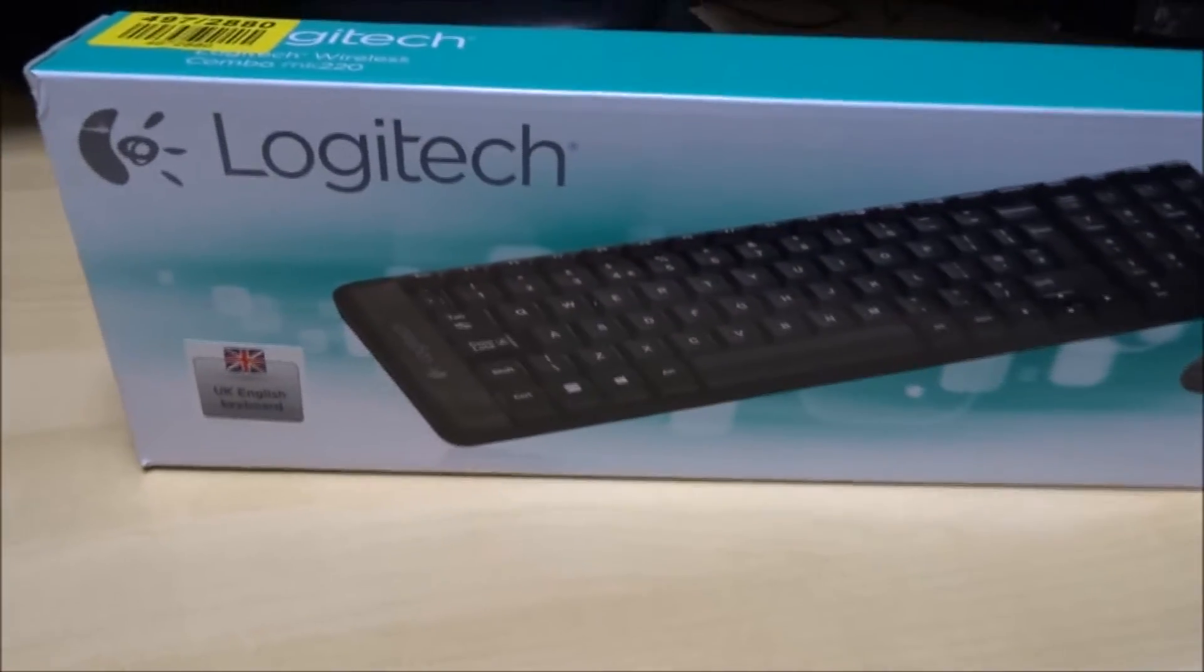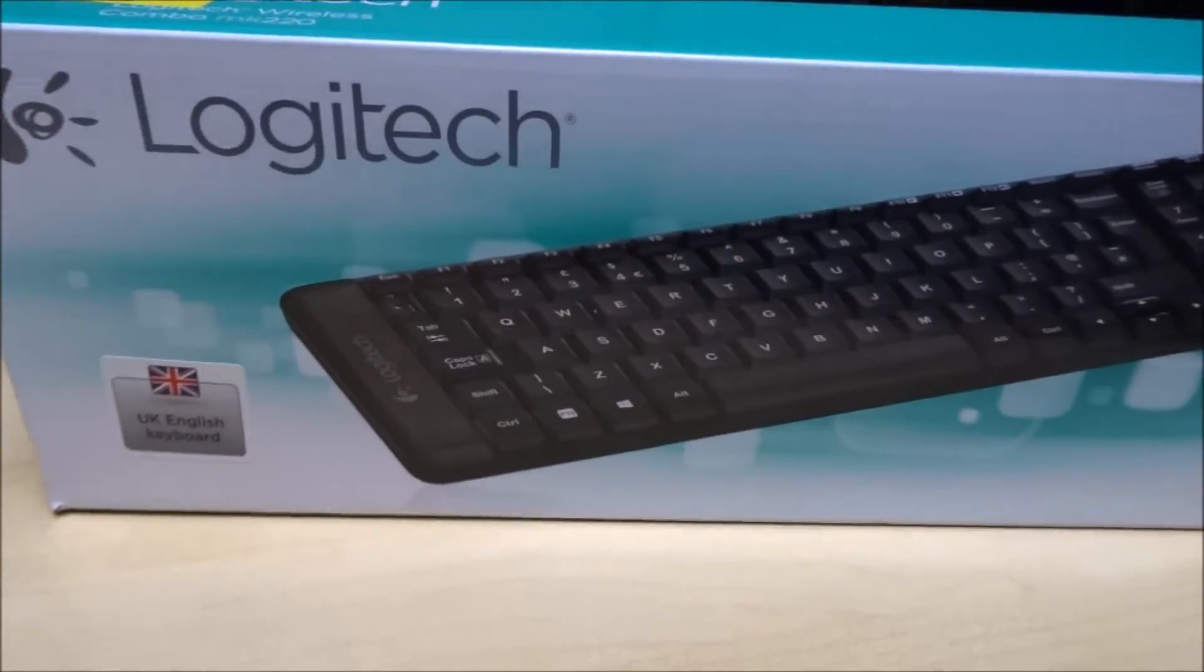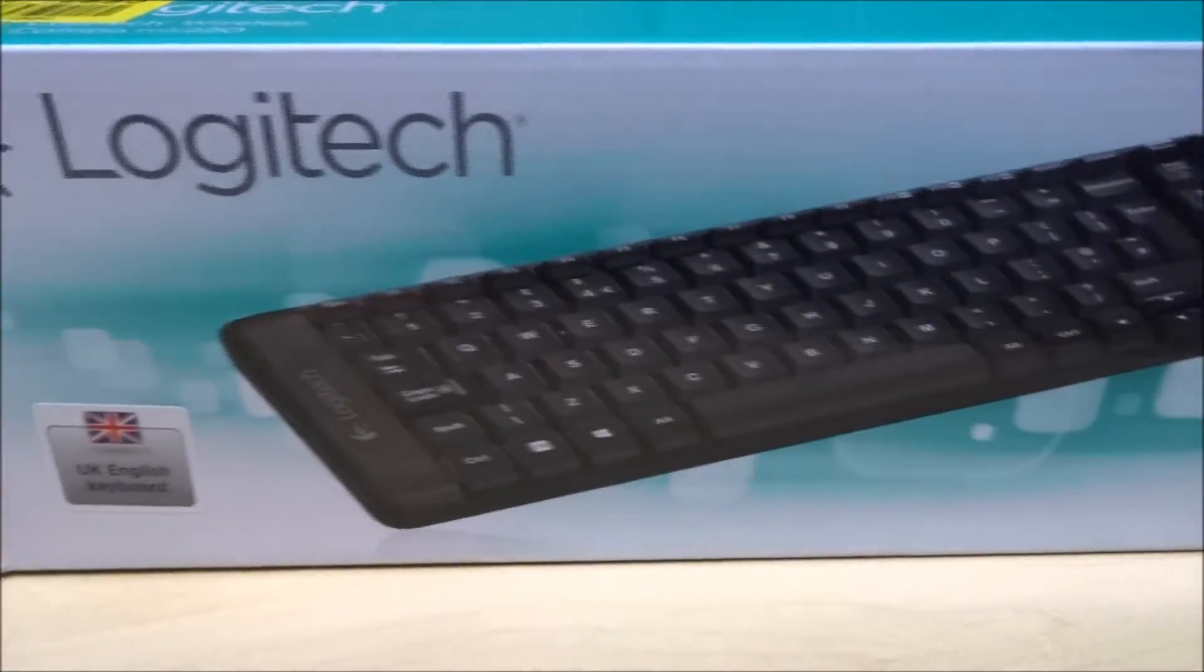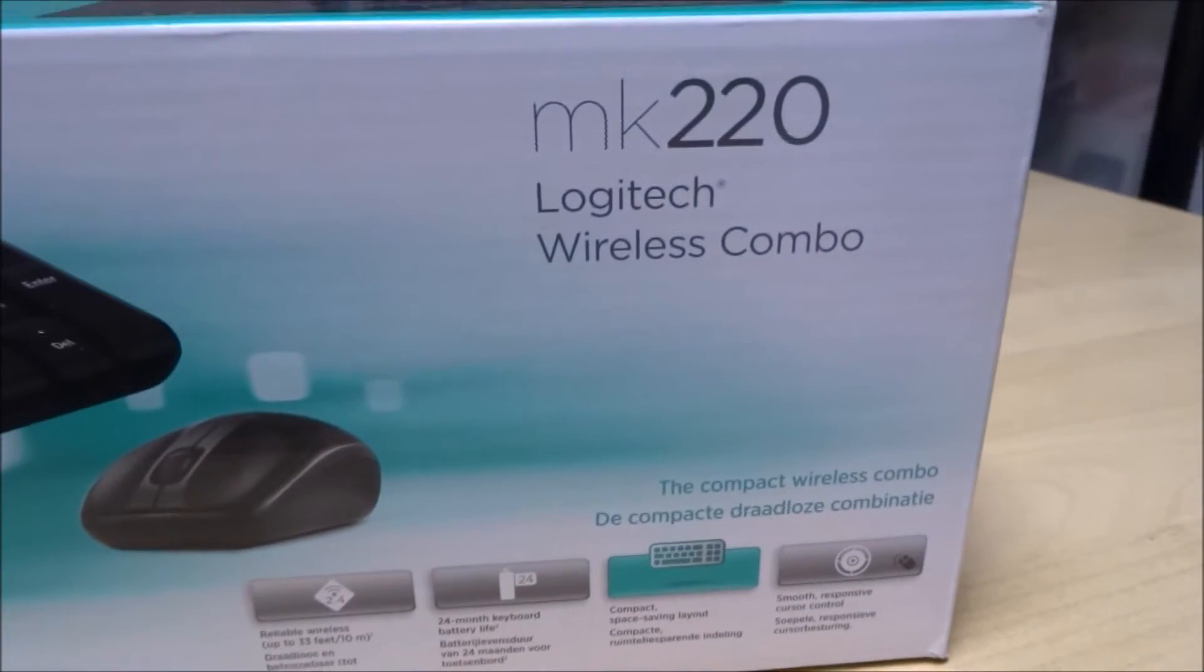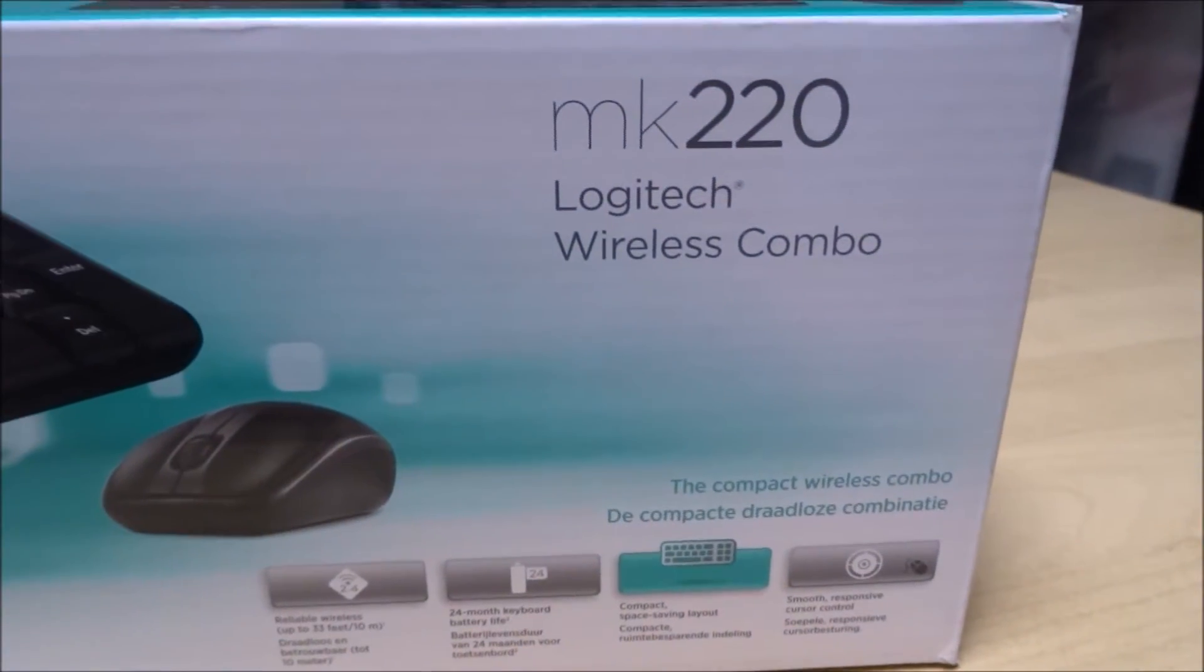Hi there. Today we're unboxing a Logitech keyboard. The model is MK220.